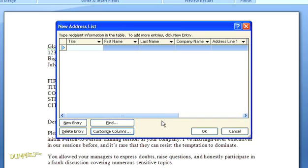You can see back here in our new address list that the column names reflect the changes that we just made. So now it's time to add some recipients.